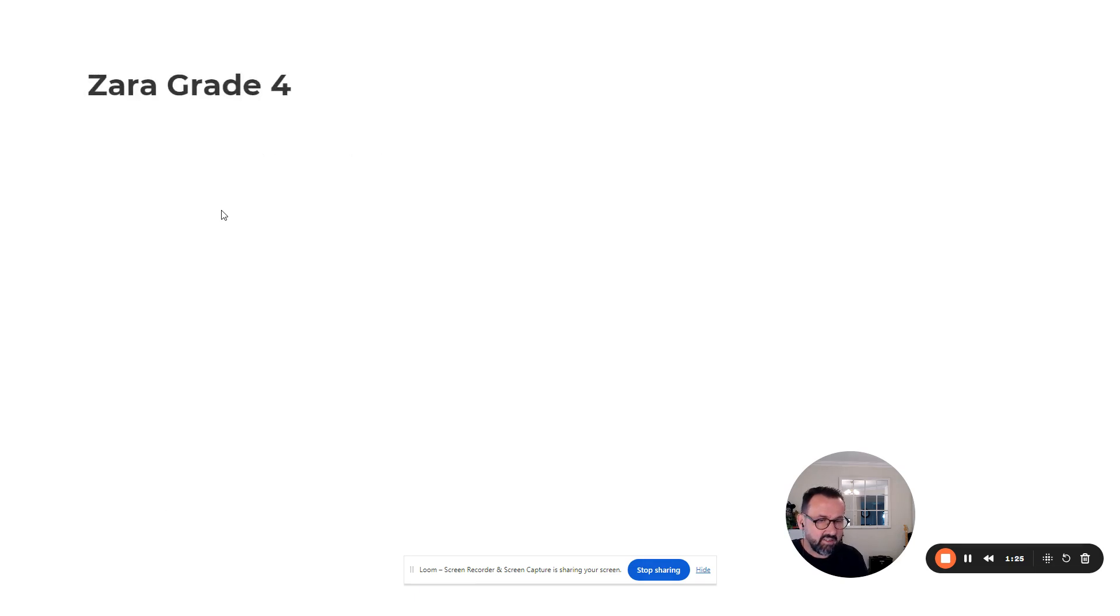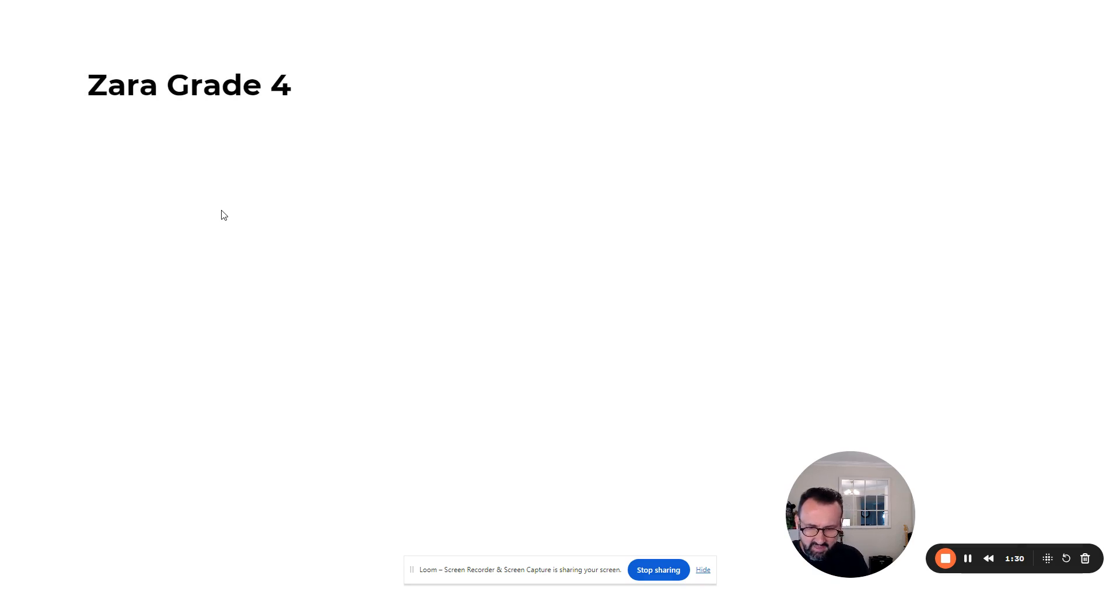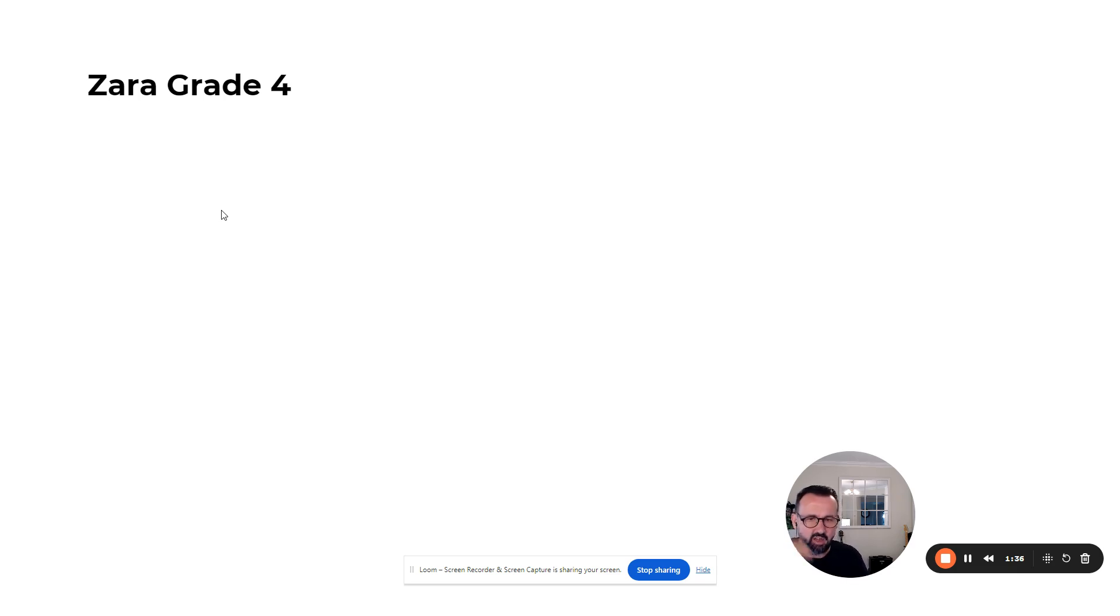Zara, grade four. When Zara first came in, she was really defeated about mathematics, really upset, didn't want to do it. Her limiting self-beliefs were 'I can't do maths, I'm no good at maths, I'll never be good at maths.'